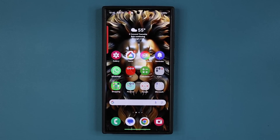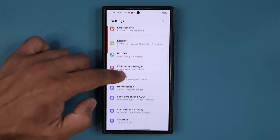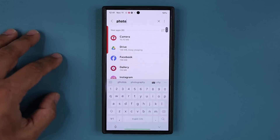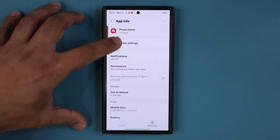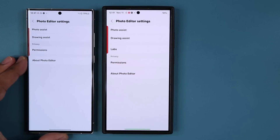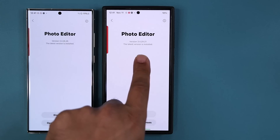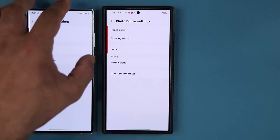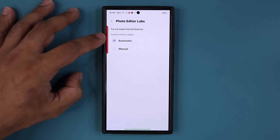Now let's take a look at that hidden labs feature. To access it, you actually have to go into your settings, scroll down, and go to apps at the bottom. Search for the photo editor, tap on it, and you'll see photo editor settings at the top. When you tap on that, there is a brand new labs option. I do want to show you that if you don't have the update, you won't see this. Everything else is the same except for the labs option. You can see that if you tap on about, the version on this one is higher — that's the latest version. It hasn't shown up on this other phone yet, but it will. So we have this brand new labs option and when I tap on it, it allows me to change my custom sticker clipper from automatic to manual.